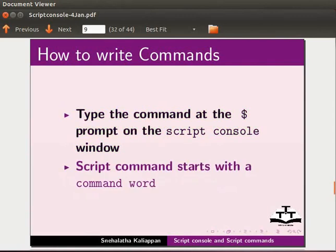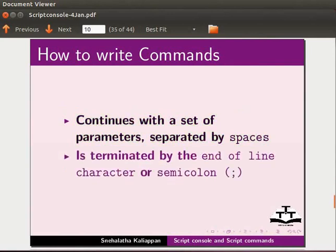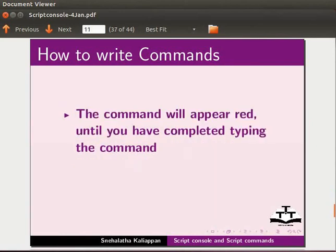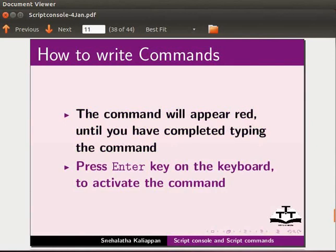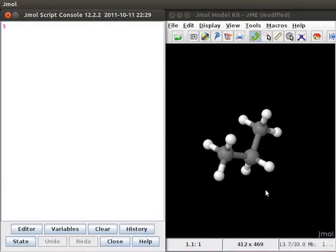Script commands start with a command word, continues with a set of parameters separated by spaces, and is terminated by the end of the line character or semicolon. The command line will appear red until you have completed typing the command. Press enter on the keyboard to activate the command. I am using KMAG screen magnifier to magnify the console.